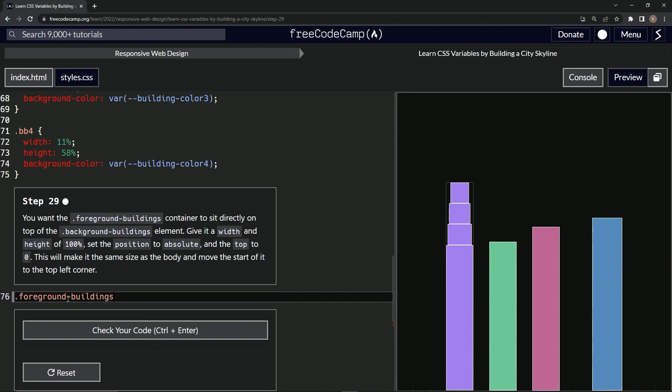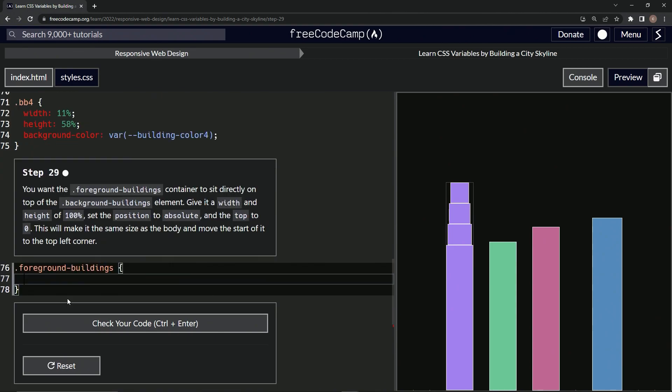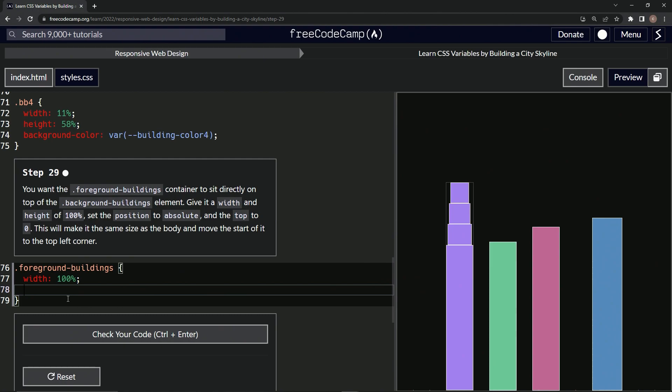All right, curly braces. Right here we're going to give it a height and a width of 100%. So width first, width is 100%. And then height, height is 100%.